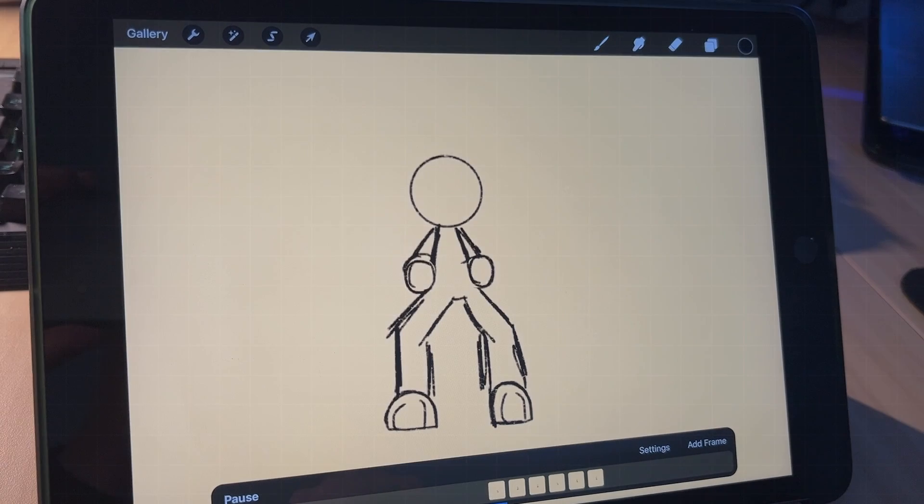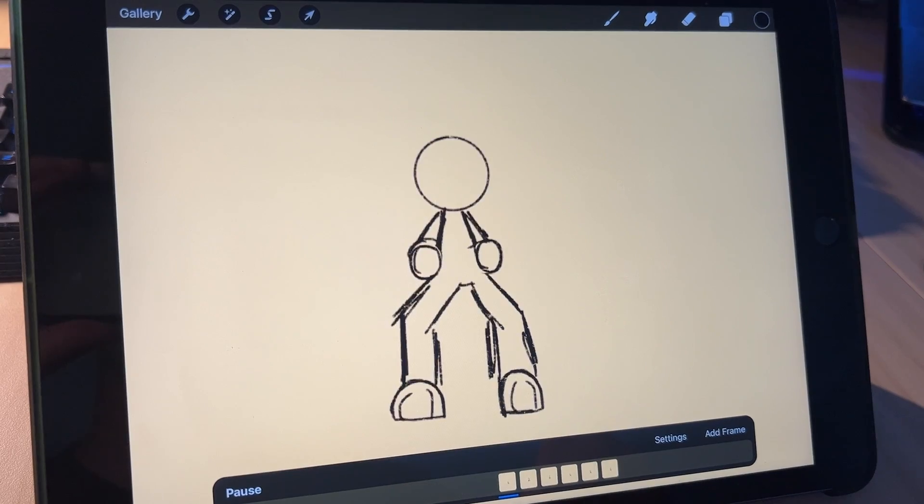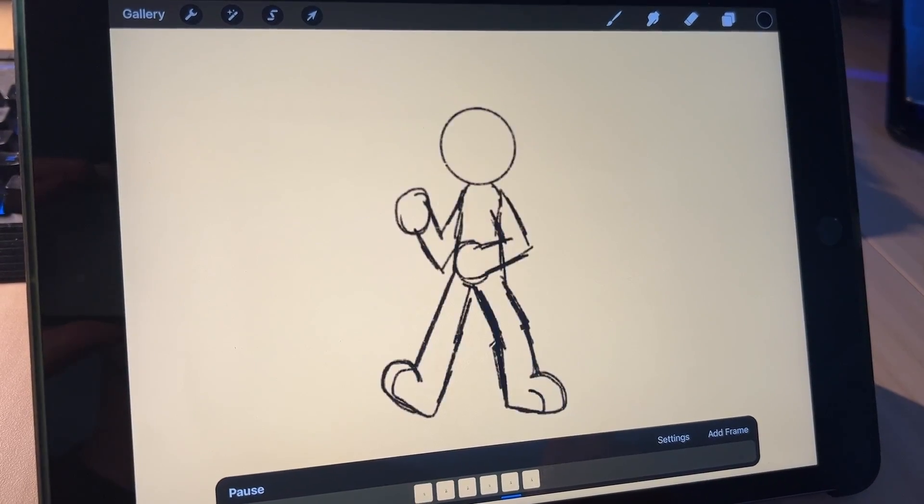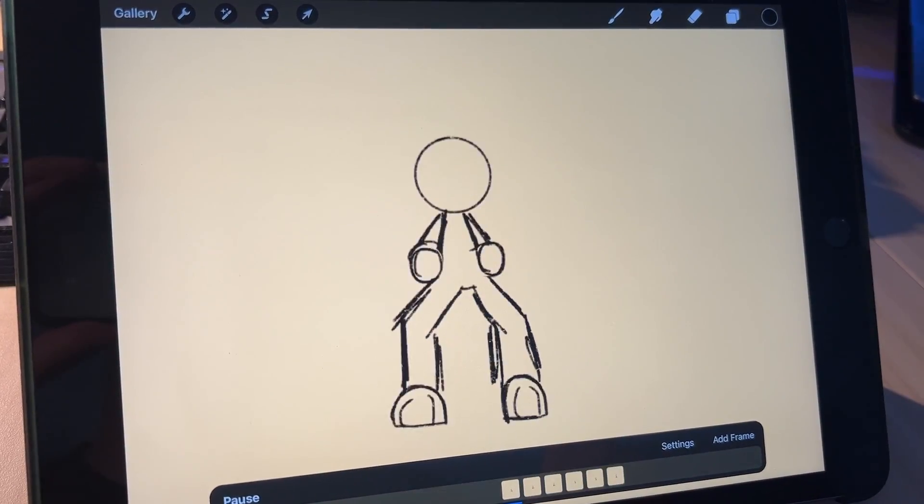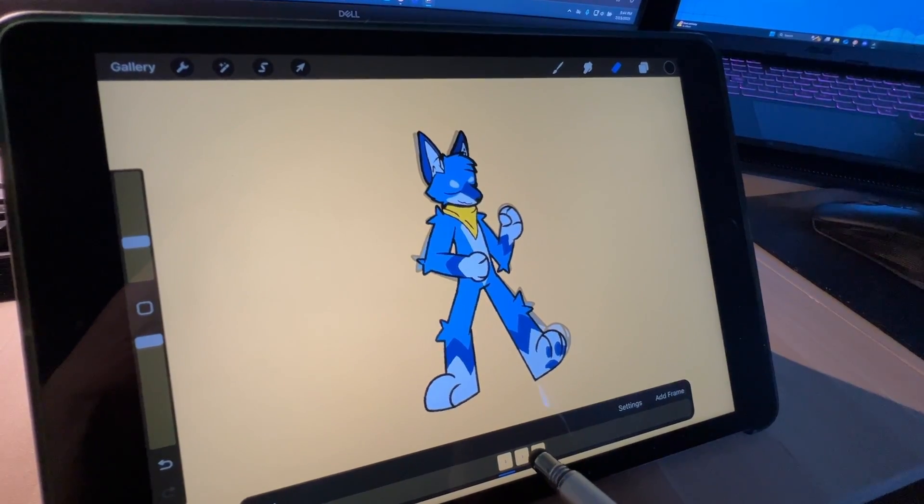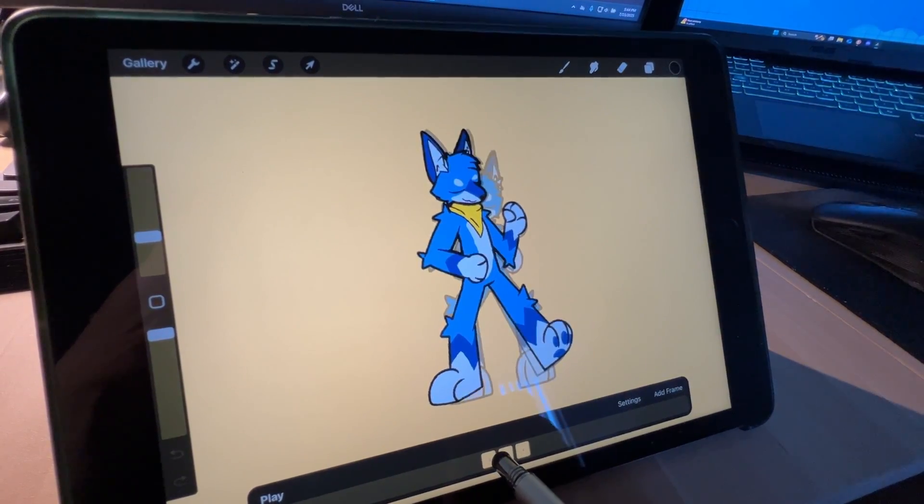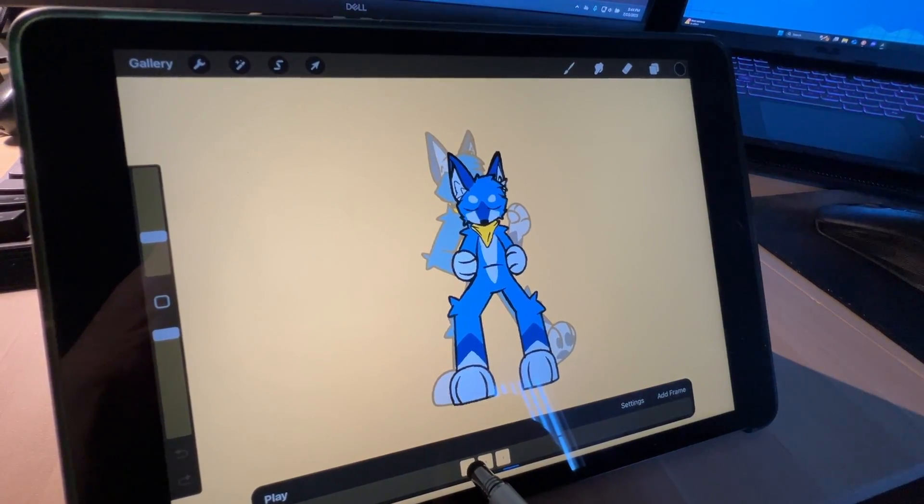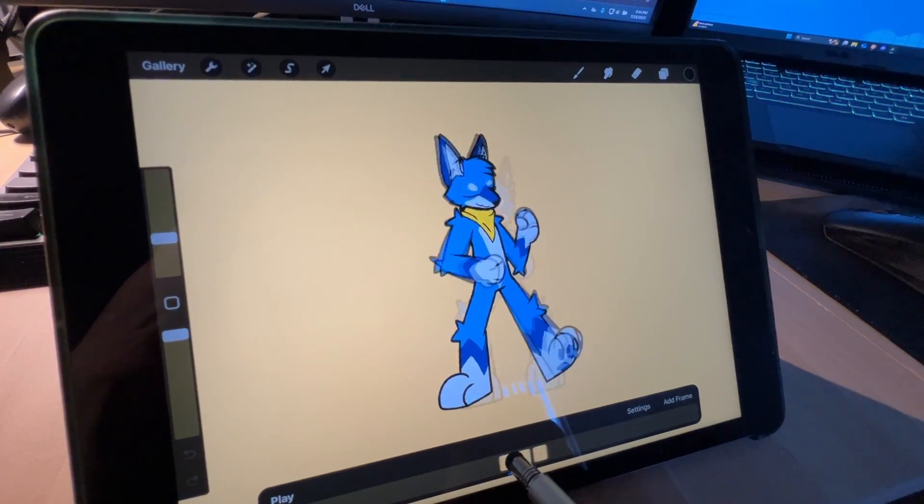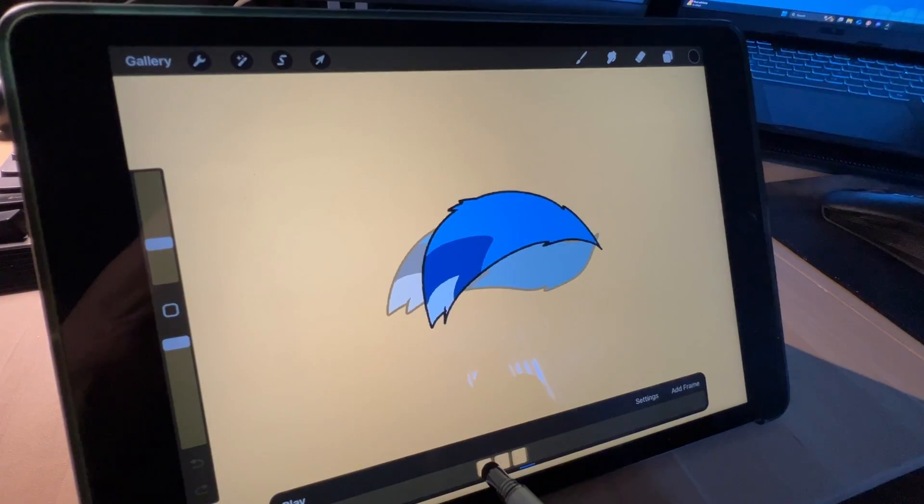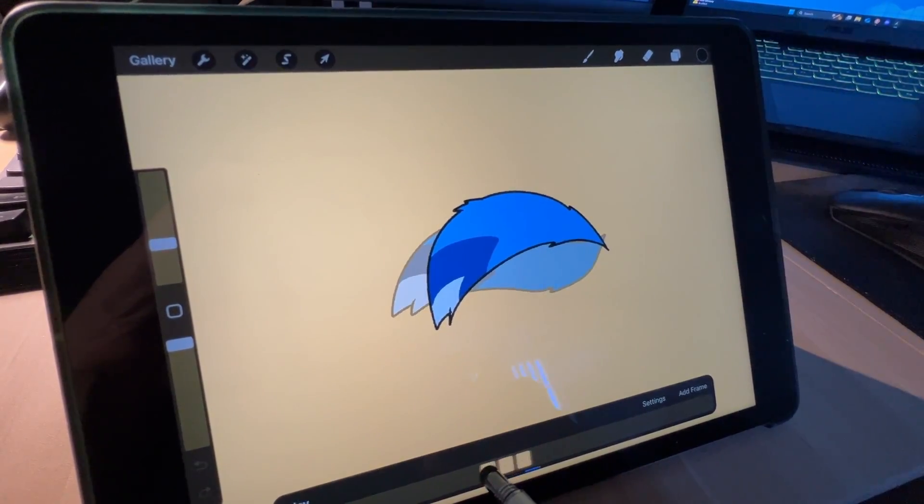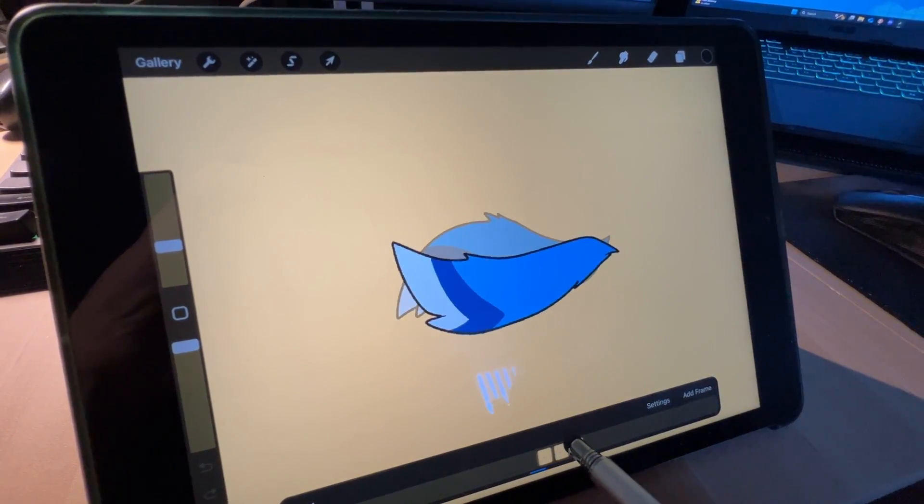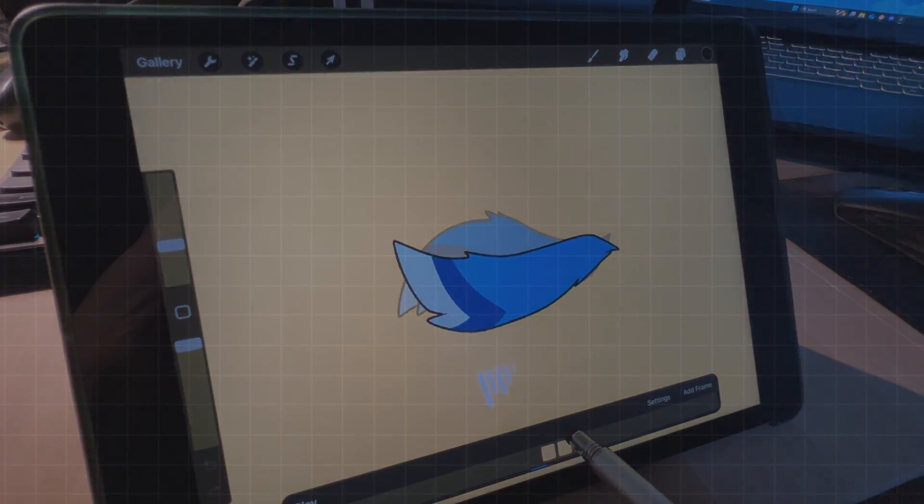So I basically start by sketching out the animation on the Procreate app. And then once the animation is all sketched out, I then go back and will draw my character on the sketched out frames on another layer. Once I get all the frames, I then export them individually to my desktop, and that's where I will then assemble and composite them into an animation.